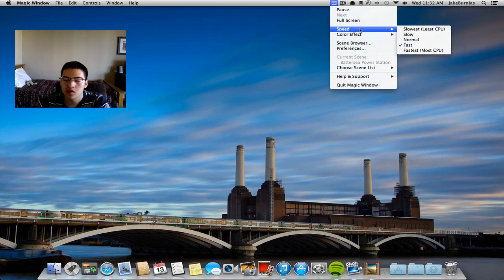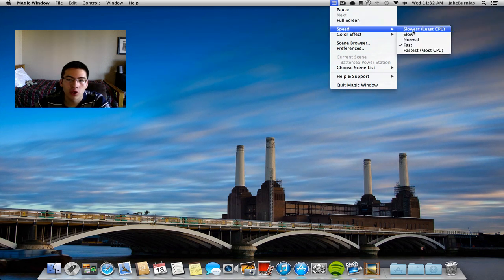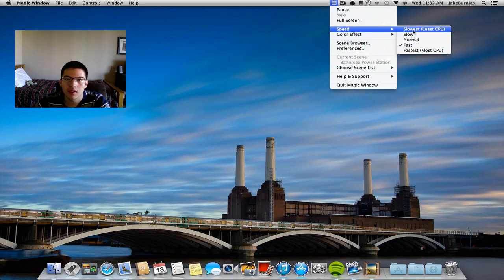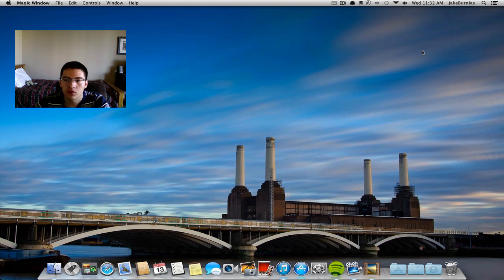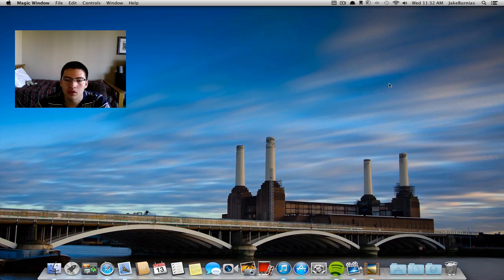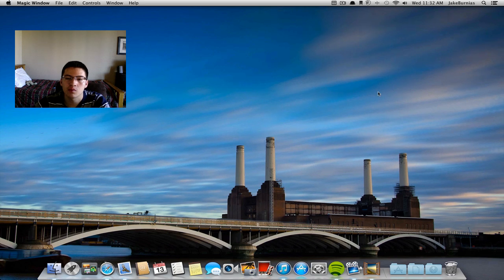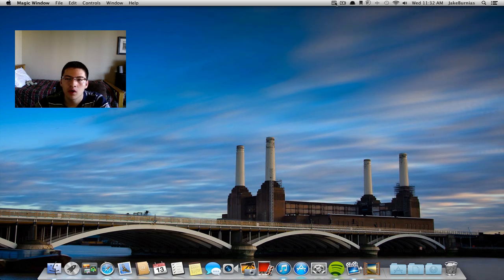Here you can change the speed. Obviously the slower you go it's going to take up less CPU and the faster it goes it's going to take the most. I'm going to go to fastest for you guys just so you can see the clouds moving a little bit more.